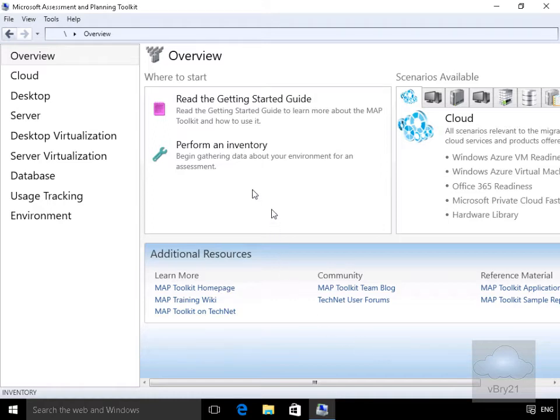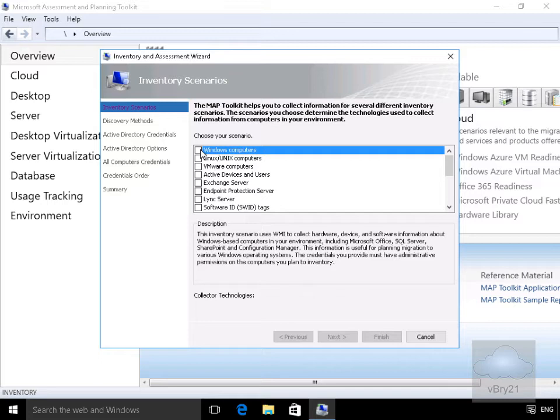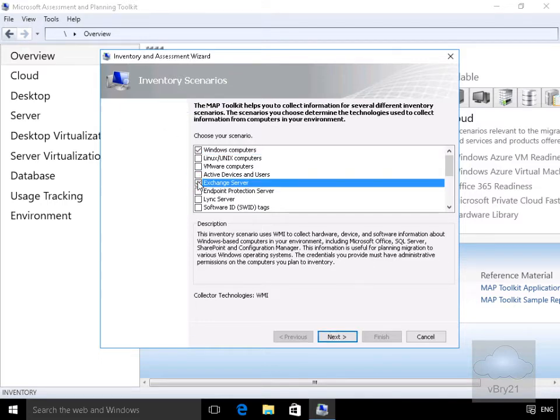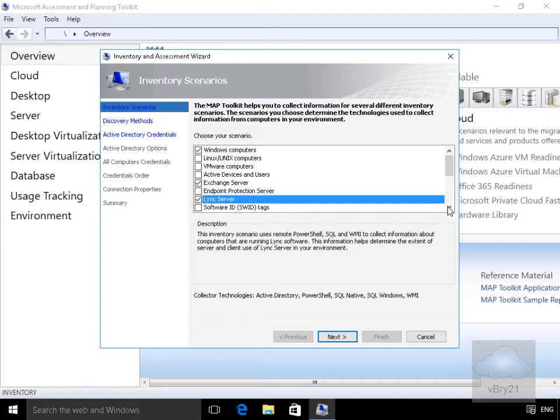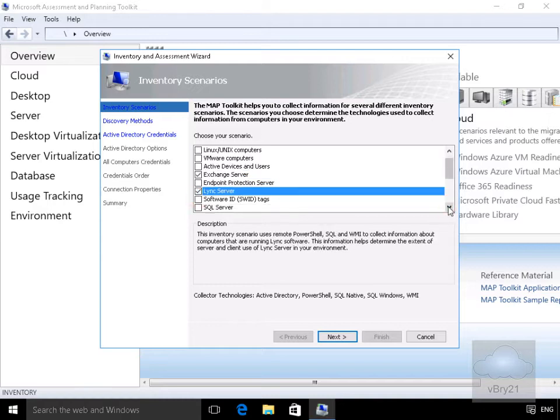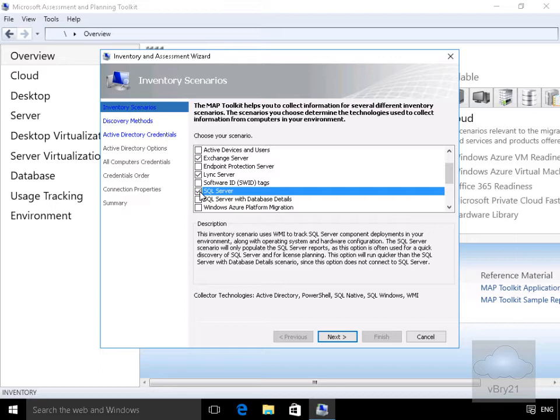Next thing we need to do is we're now going to perform an inventory, and what we're interested in is Microsoft components. So we're going to go for Windows computers, we'll go for our Exchange server, we'll go for Lync server, and we're also interested in SQL server.